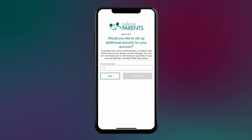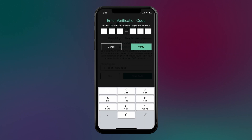Next, choose whether you want to set up additional security for your account by enabling multi-factor authentication. Enter a mobile number and a six-digit verification code will be sent to you via text message.